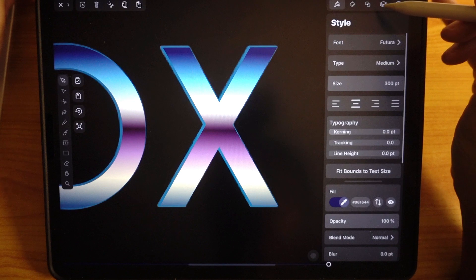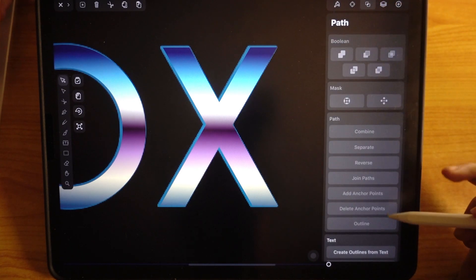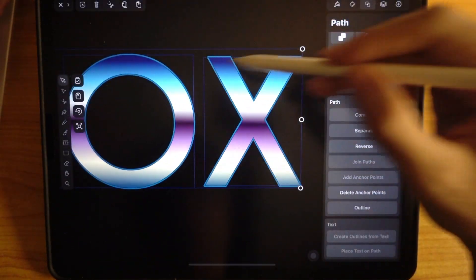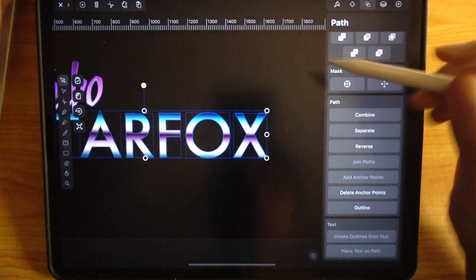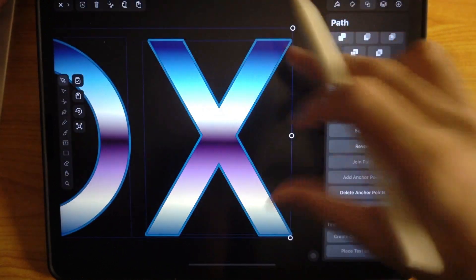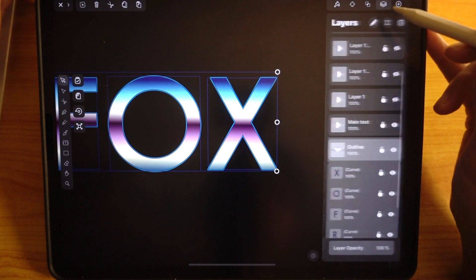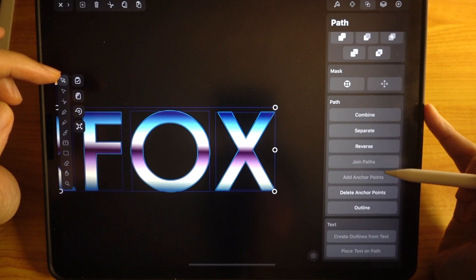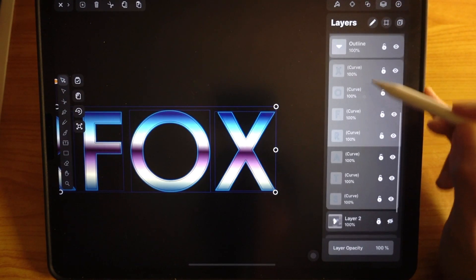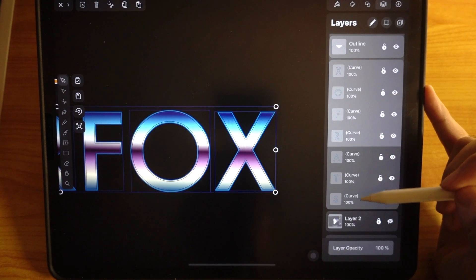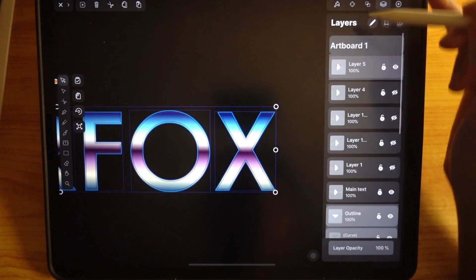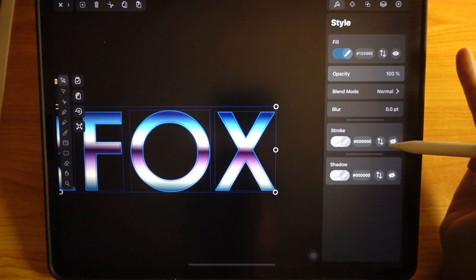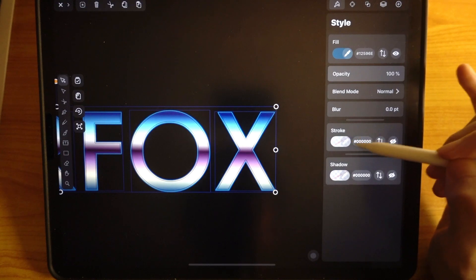Now go to Path and tap 'Create Outline from Text.' You'll see bounding boxes appearing around each individual letter. Now check your layers and confirm — each letter is now a separate object. Go to the Path panel and tap 'Outline' so now you can see they all have outlines only and the insides are empty. Now check the style and make sure there is no stroke. You can't really apply any gradient colors on the stroke, so there's no point in having it on.